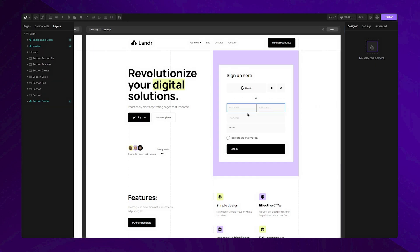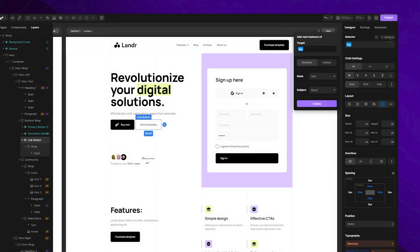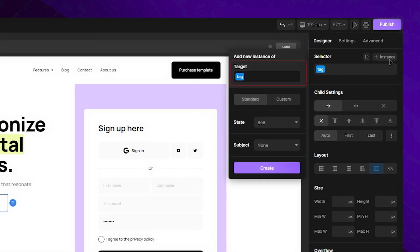Let's begin by selecting this button here and opening the instance menu. Immediately, you'll notice the target field, which indicates whether you're targeting a tag or a class. Right below that, you have a switch for standard and custom selectors. For now, we are going to stick with the standard option.